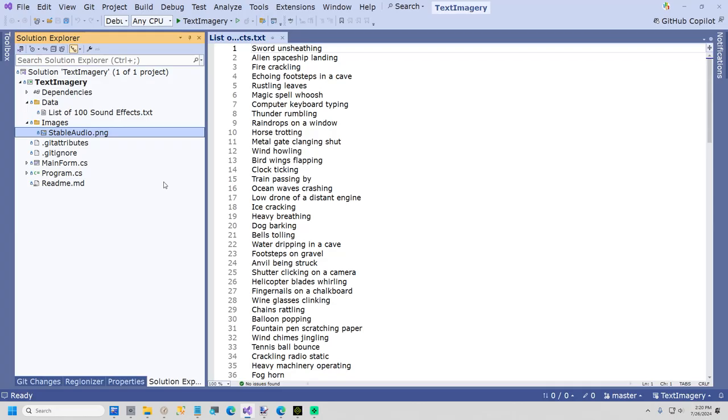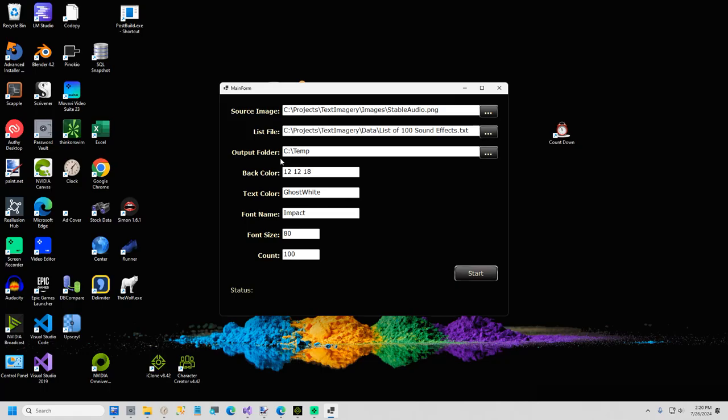I'm going to go ahead and run it, and then I'll give you a very quick code review, and that's the end of this video. Everything is filled in for you, so it should just run.